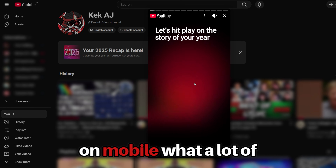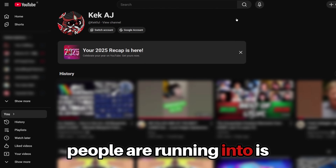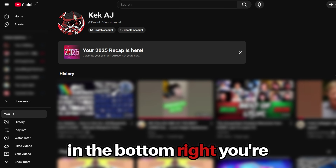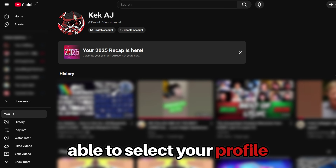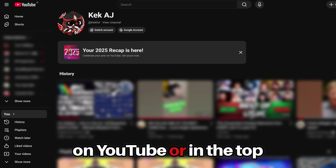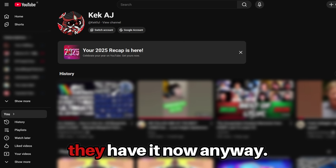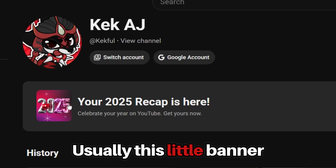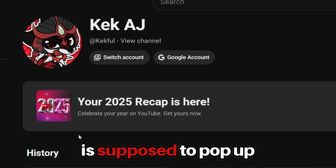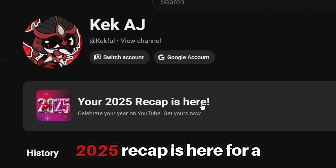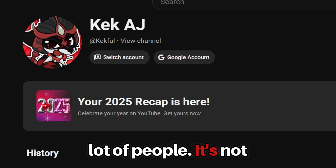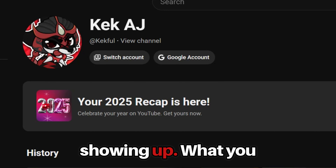However, on mobile, what a lot of people are running into is they go to select their profile on YouTube — in the bottom right, or top left or top right, wherever they have it now — and usually a little banner is supposed to pop up saying your 2025 recap is here. For a lot of people, it's not showing up.